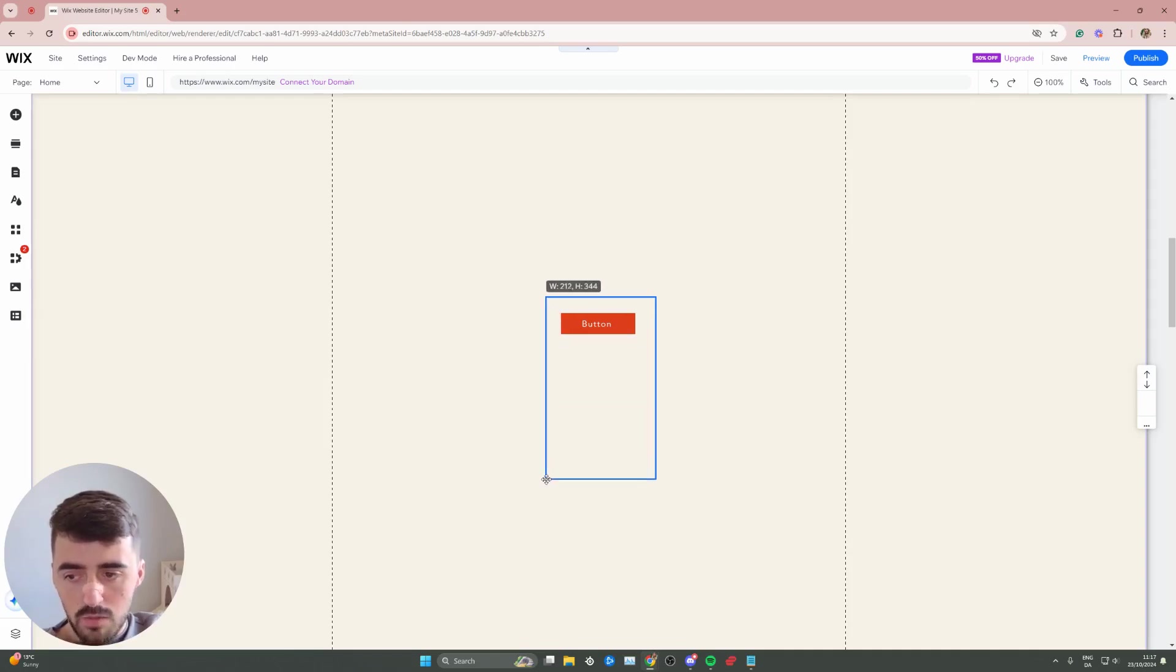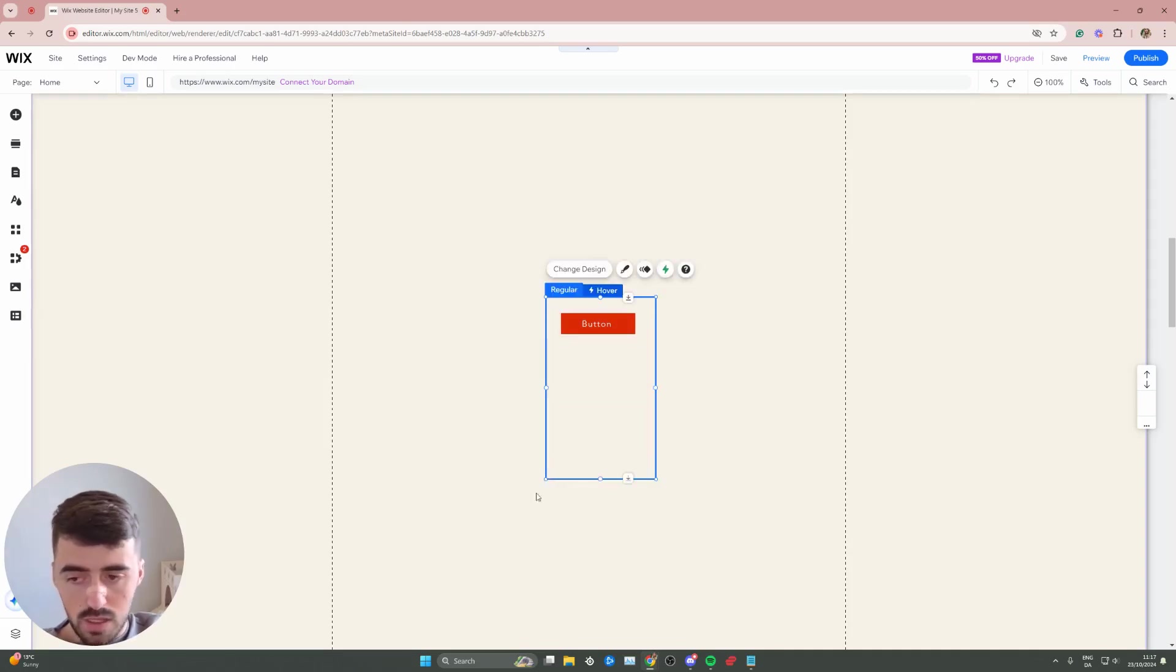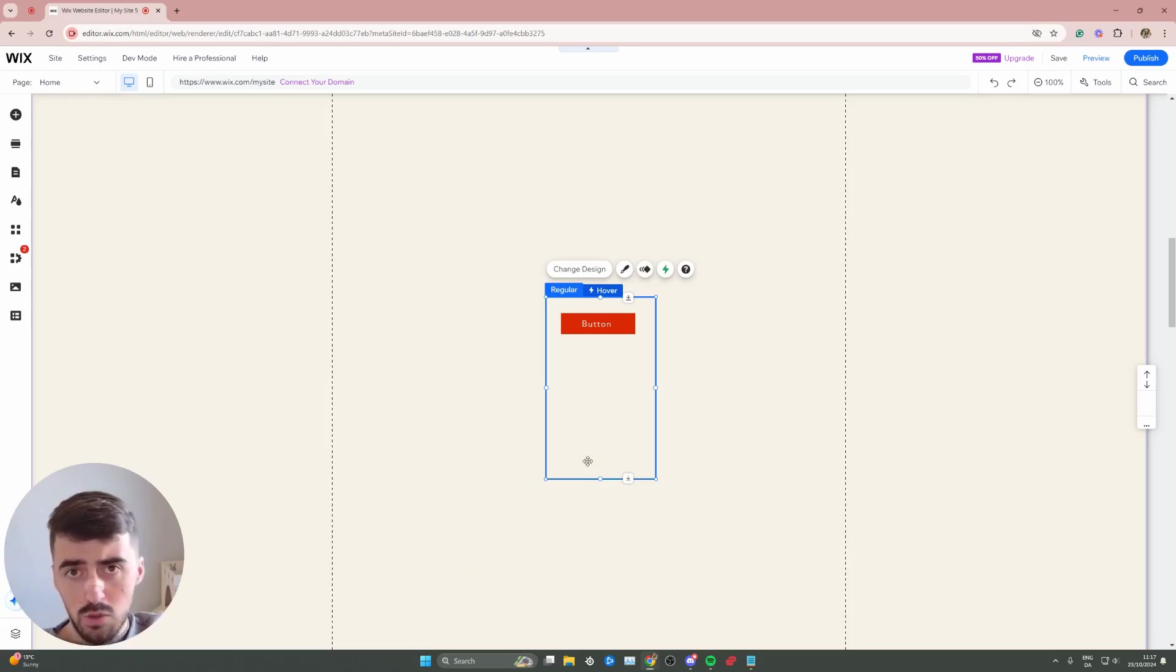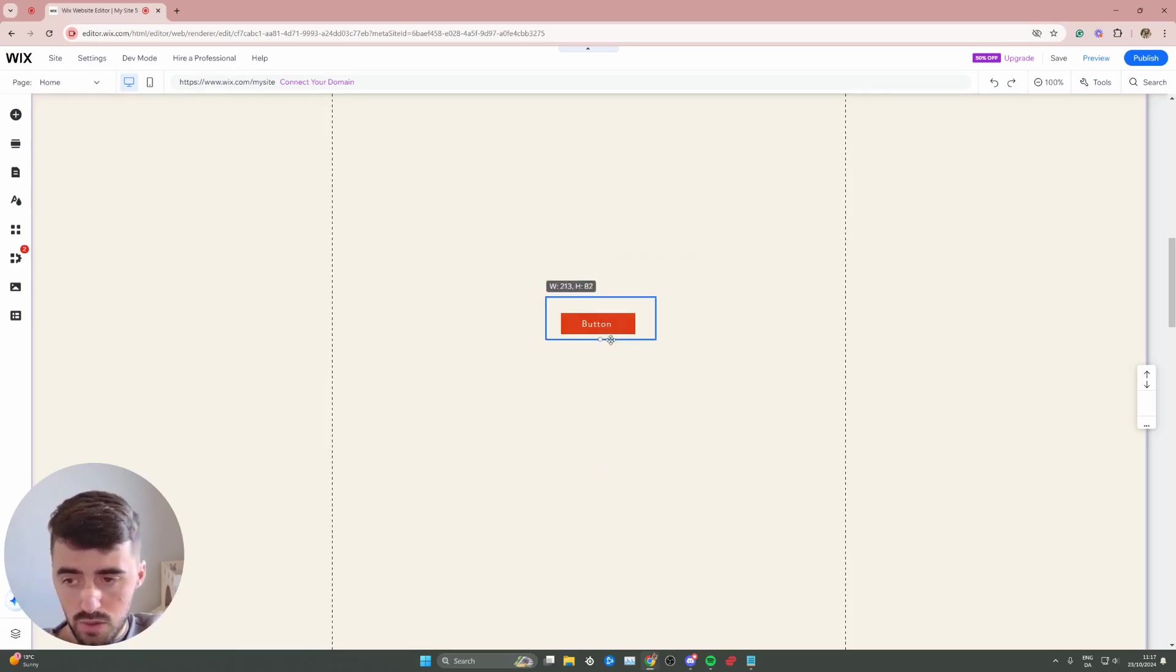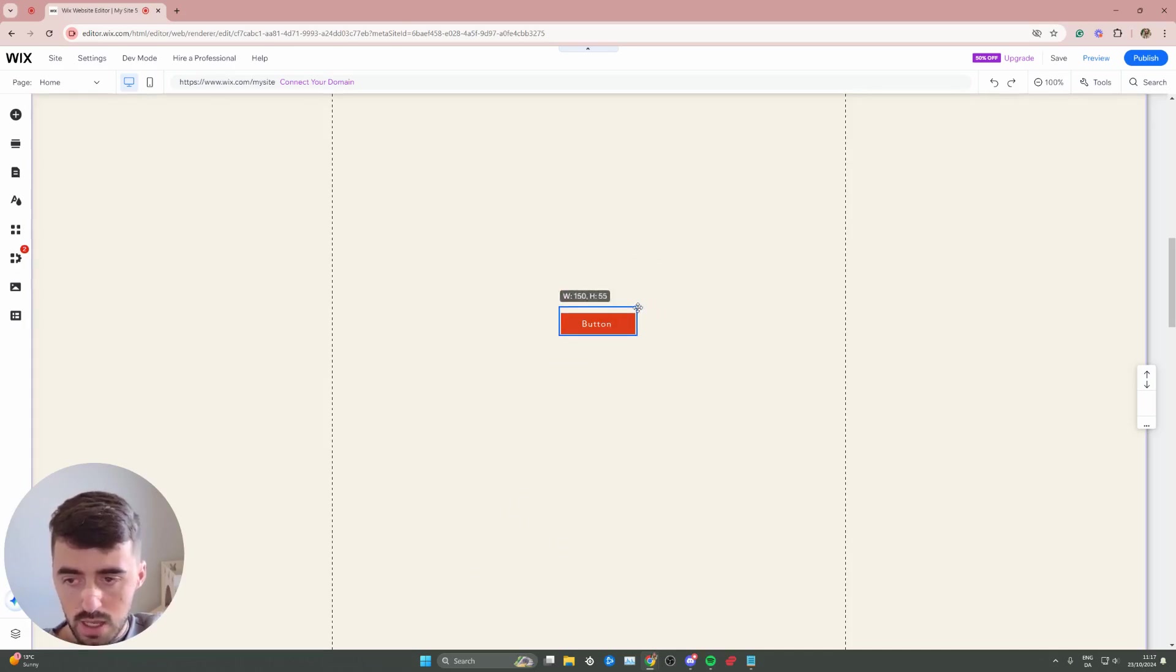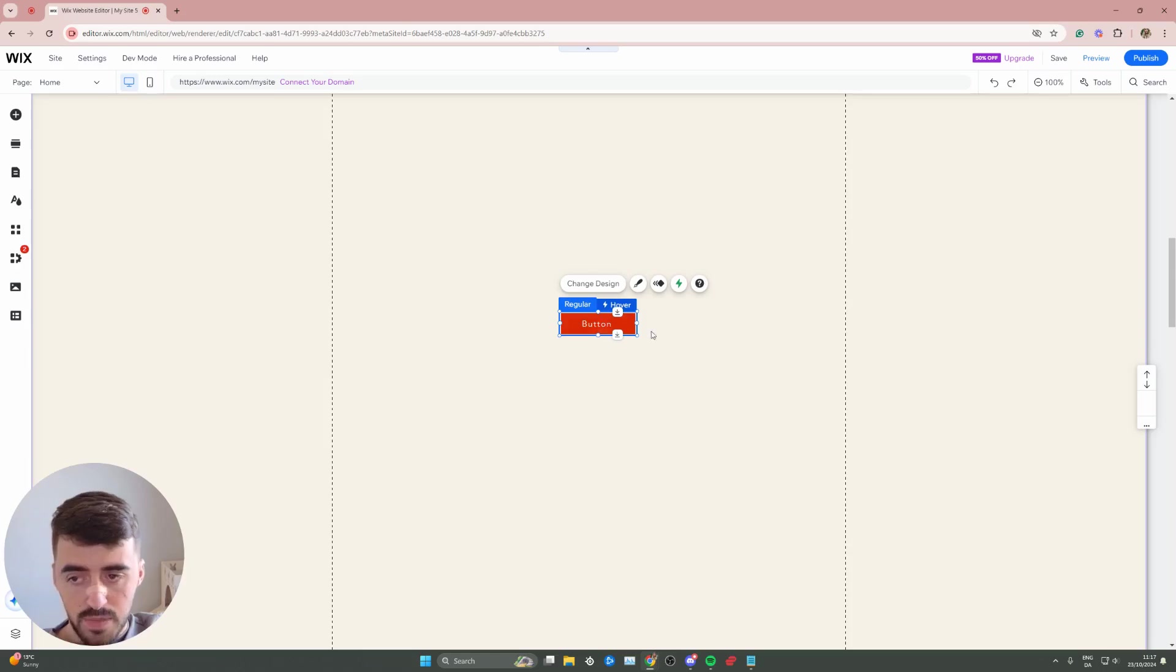Otherwise, if your hover box is like this big, for example, when somebody hovers down here, the hovering effect is going to kick in, which would make no sense, right? So we want to improve user experience to the best of our ability. So let's resize this hover box to the exact size of the button.